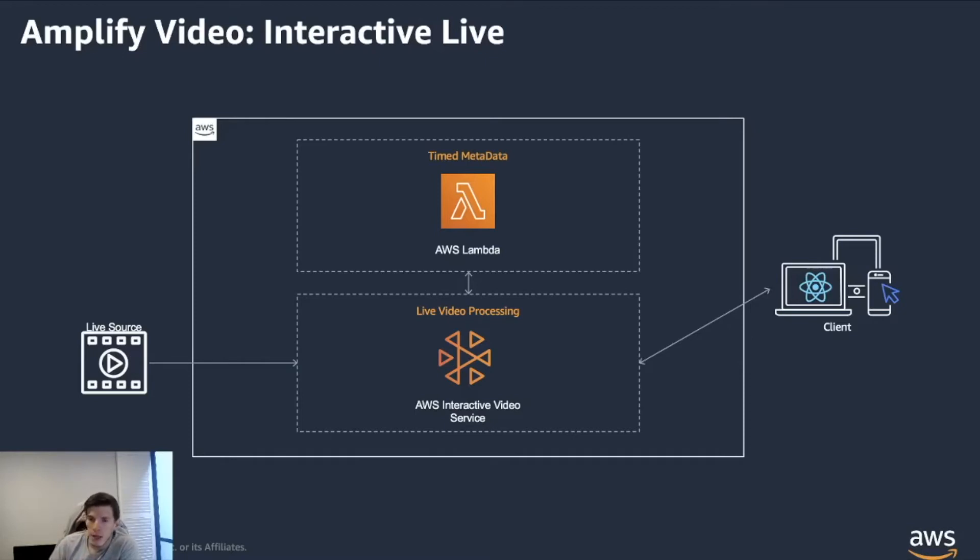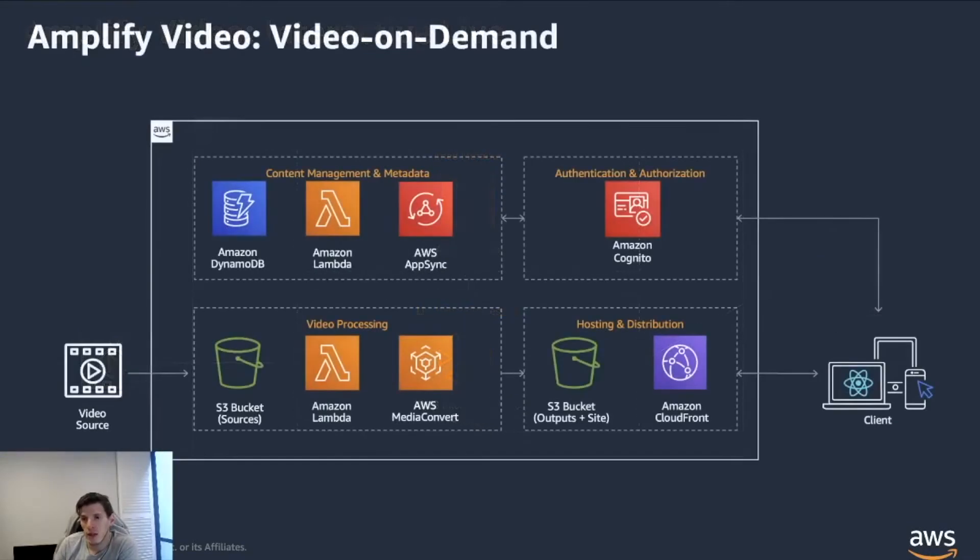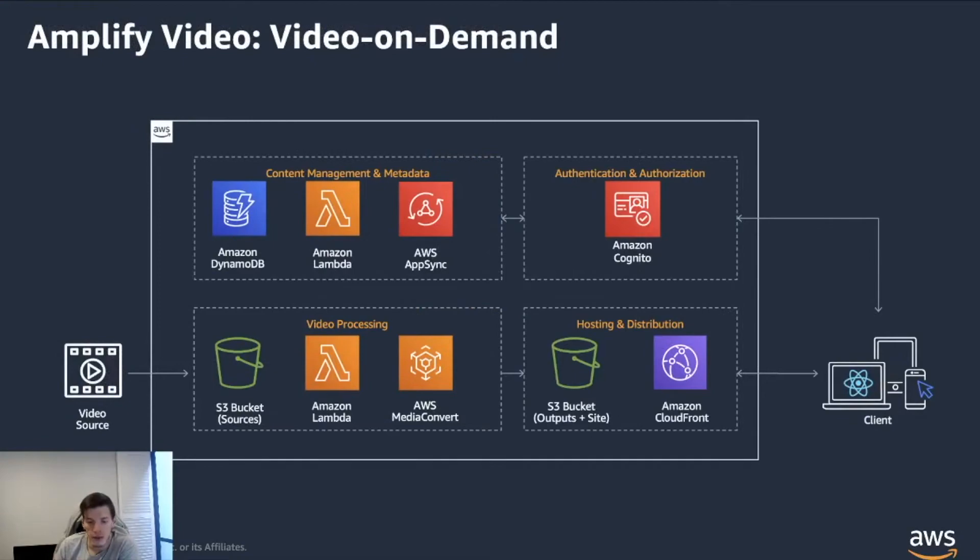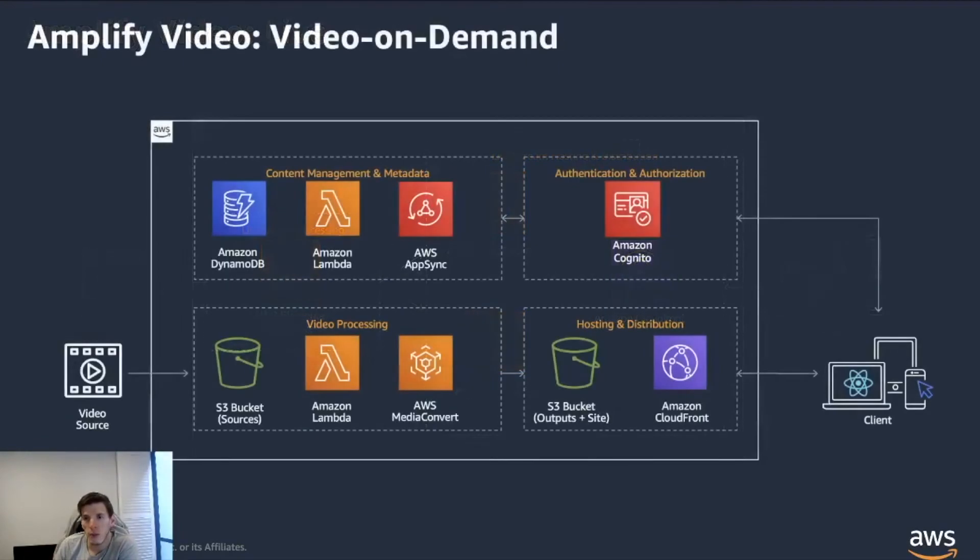So the interactive video service has been built on Twitch's backbone. Twitch is the live stream platform. And the difference, as you can see, and I'm not sure if we could go back for a second, think about all the moving pieces that all the architectures have.